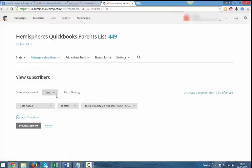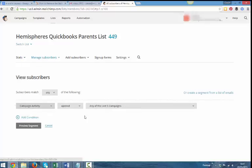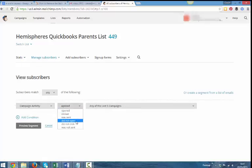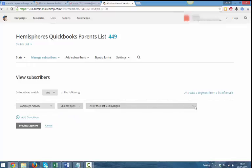So what we're going to do, we're going to look for a subscriber match. We're going to look for campaign activity was, did not open. You can sort your list by people that did open your emails. You can sort by people that clicked. But I'm going to sort by people that did not open.